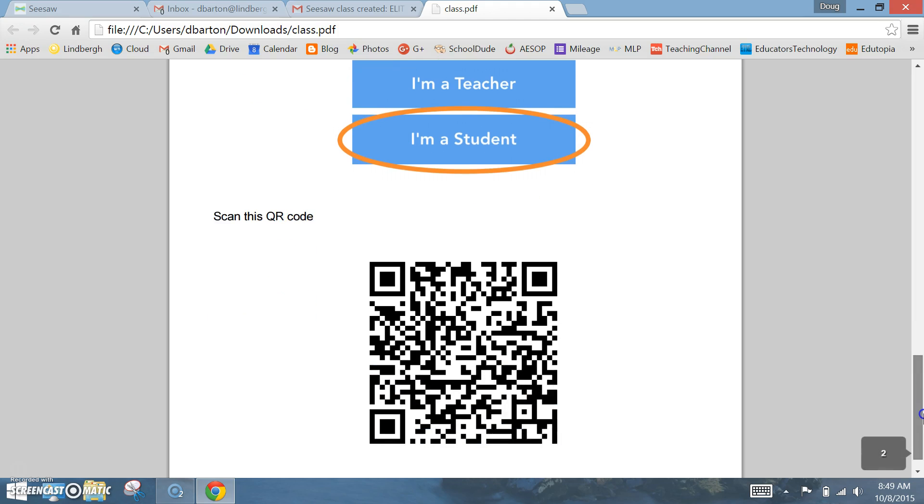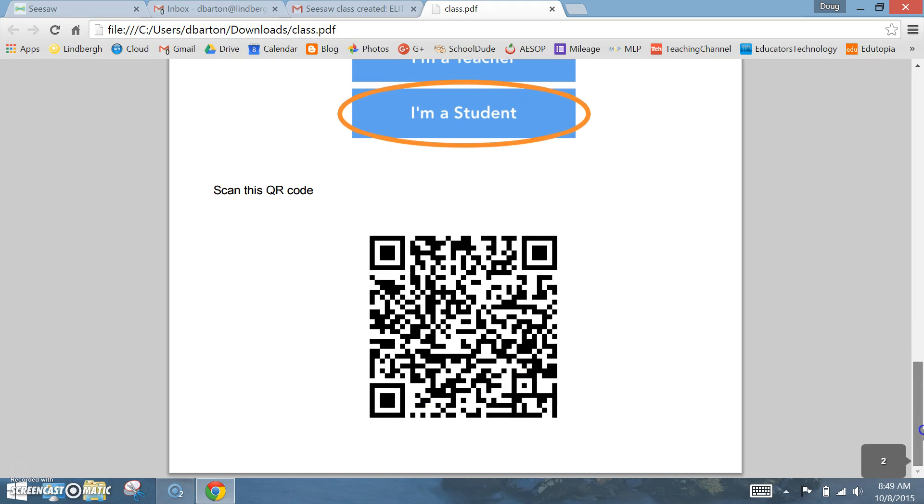The instructions are simple, and when students first open up the app, they're going to scan this QR code.